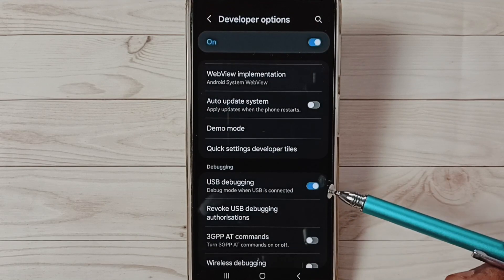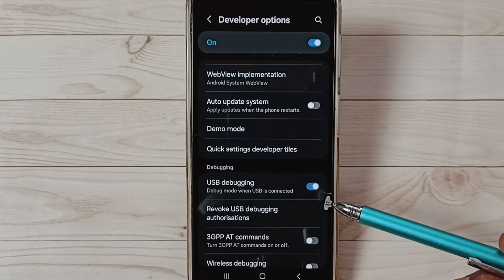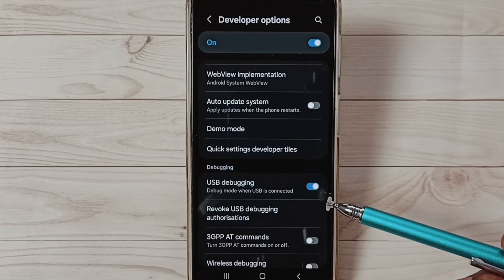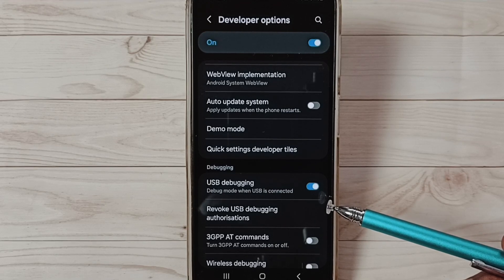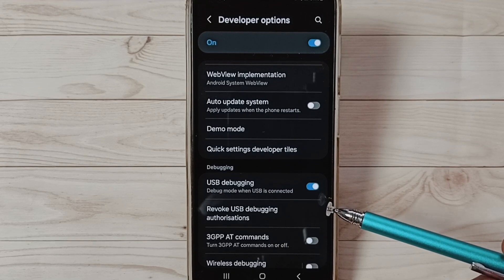See, now I have enabled USB debugging. Now we can check OTG connection, that should work. So this is method two.